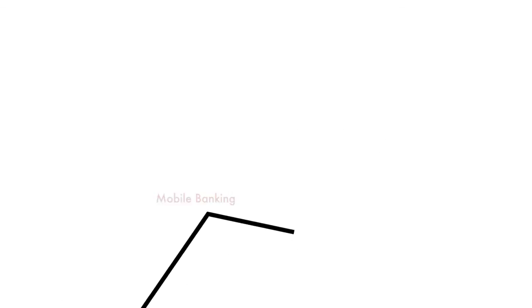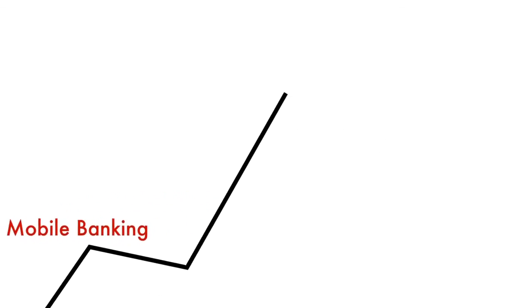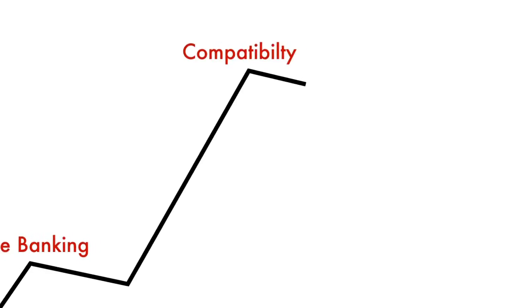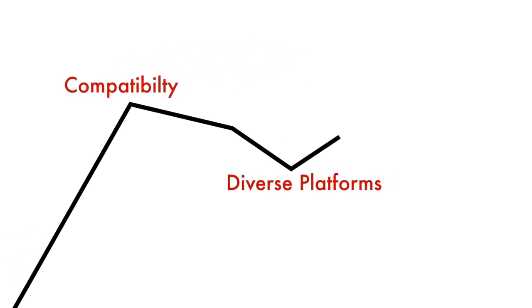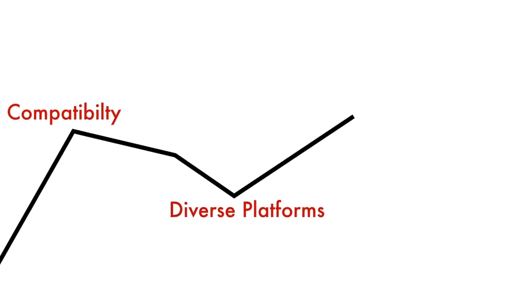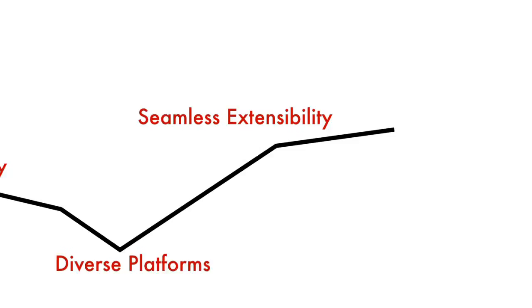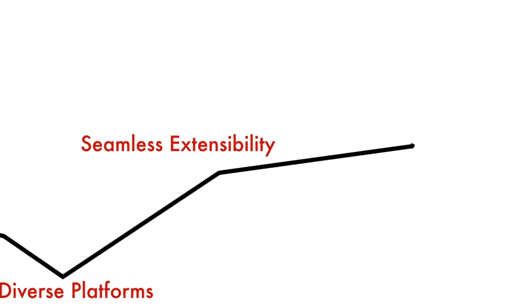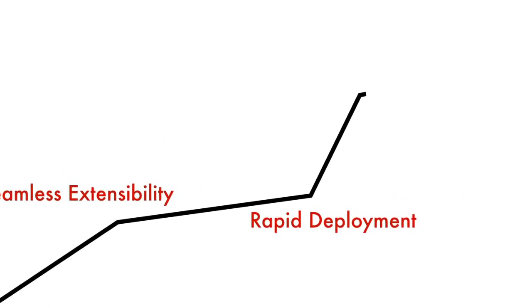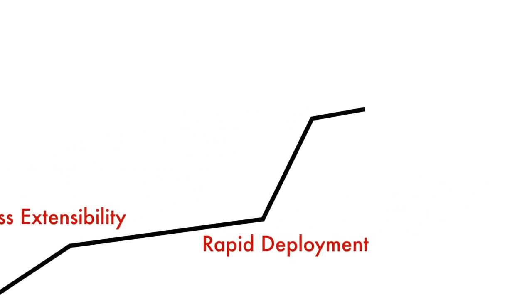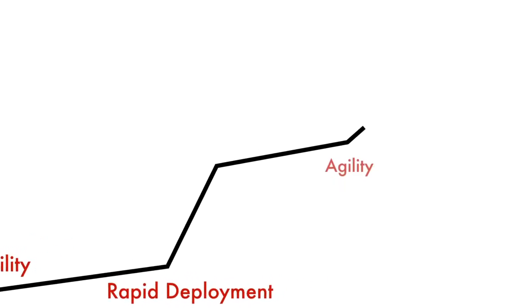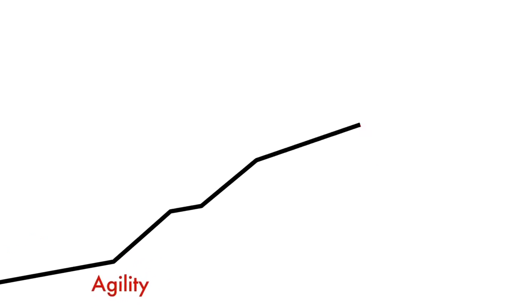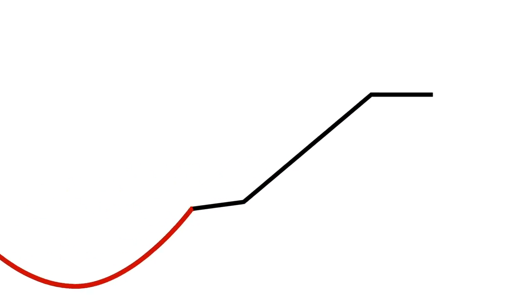Oracle FlexCube's development workbench for direct and mobile banking offers complete compatibility across diverse platforms and devices, seamlessly extending functionality and rapidly deploying solutions, thereby addressing the bank's need for agility. It's a solution that'll have both the banker and the customer smiling all the way to the bank.